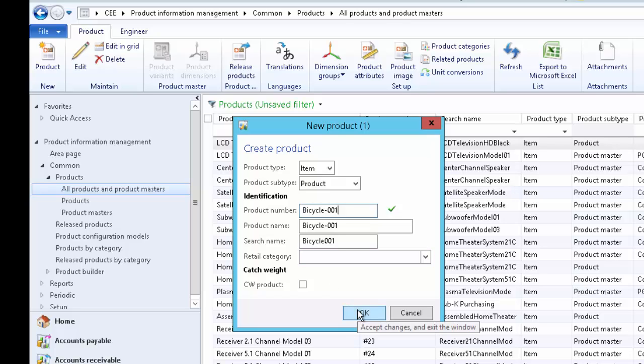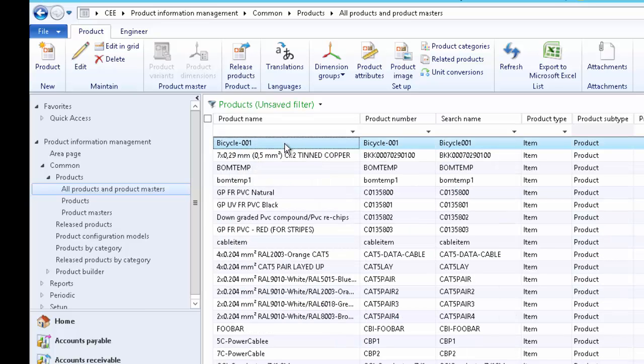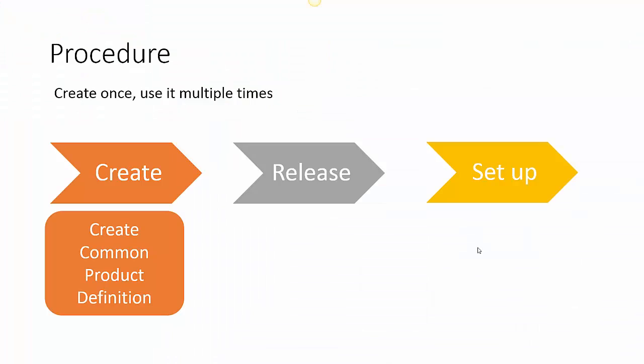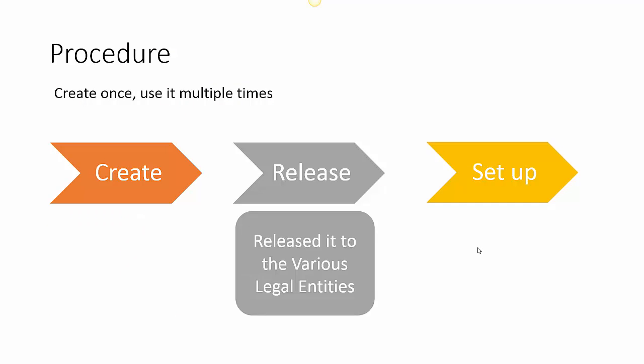Give a unique product code — let's type Bicycle-0001. Then click OK. This will create the common product definition. We can see the definition has been created. The next step is to release the product.